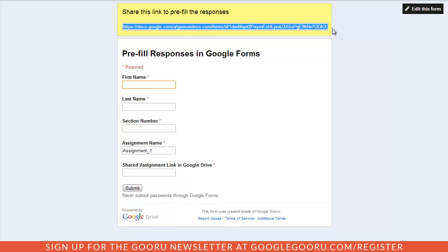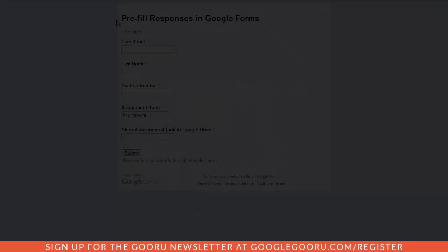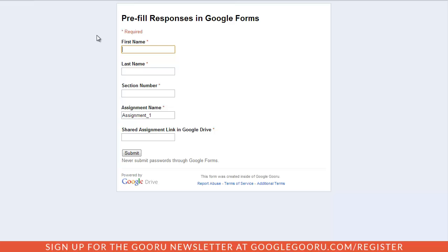To give you an idea of what this looks like, I'll open it up as a new user. As you can see, all the fields are empty except for the assignment name, which is already pre-filled. The student can just go ahead and fill out the remaining fields and hit submit.